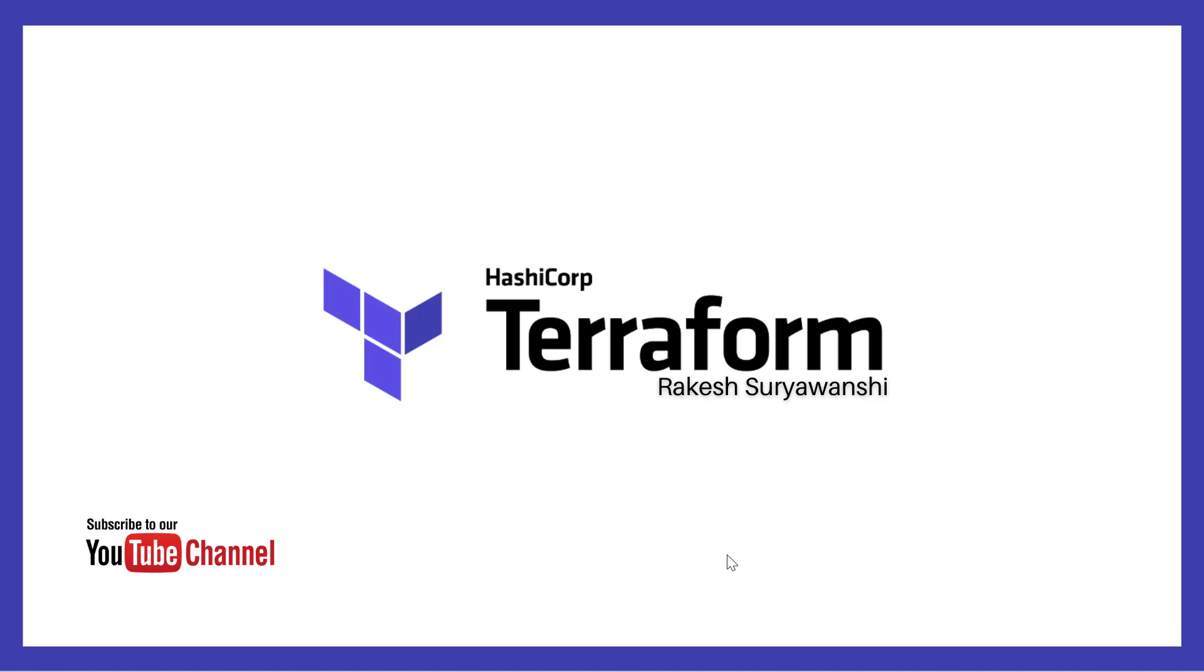I am currently logged into a Windows 11 workstation, which I am using for this particular demonstration.